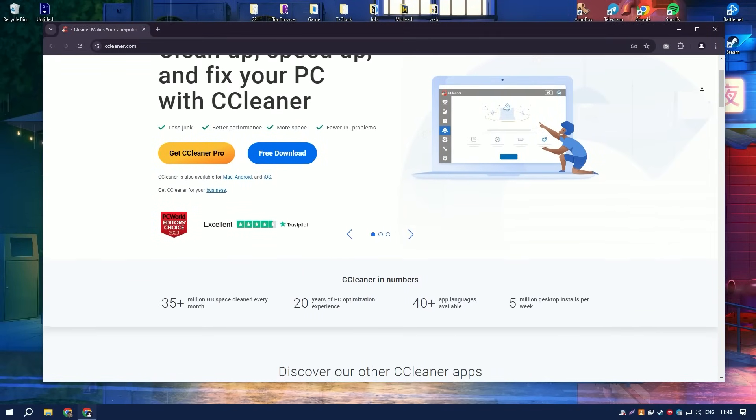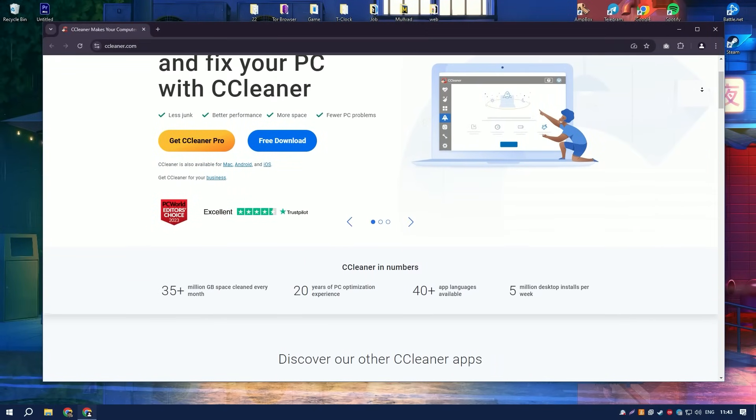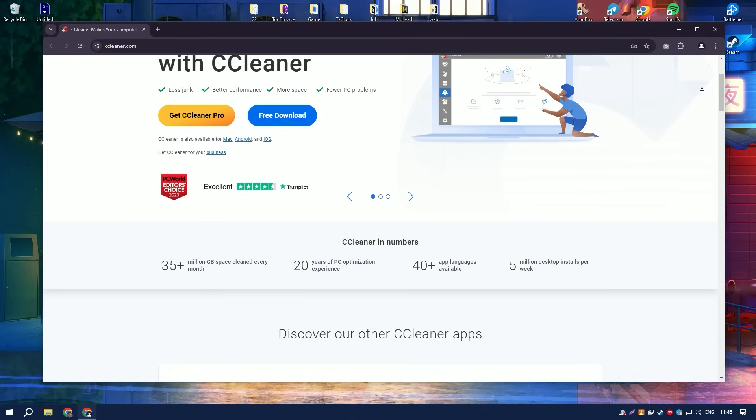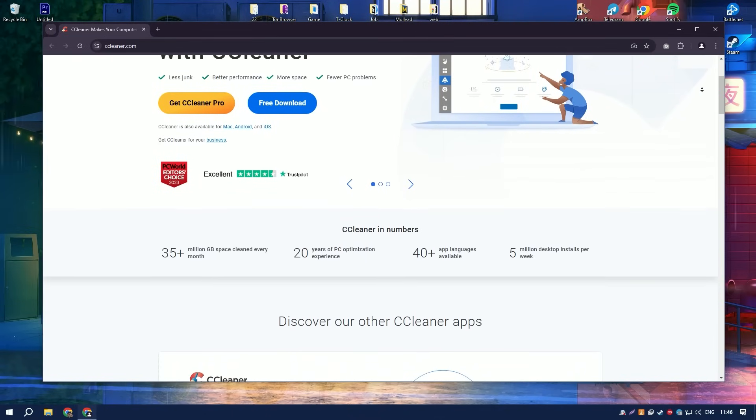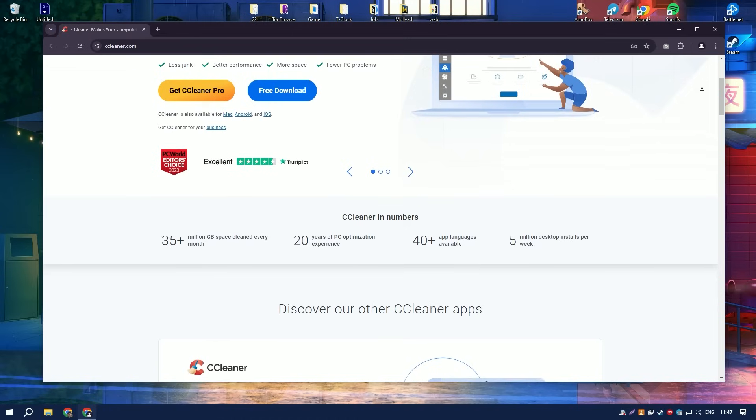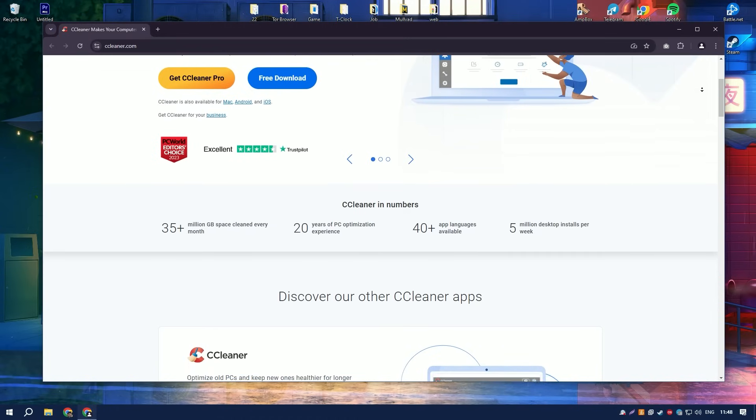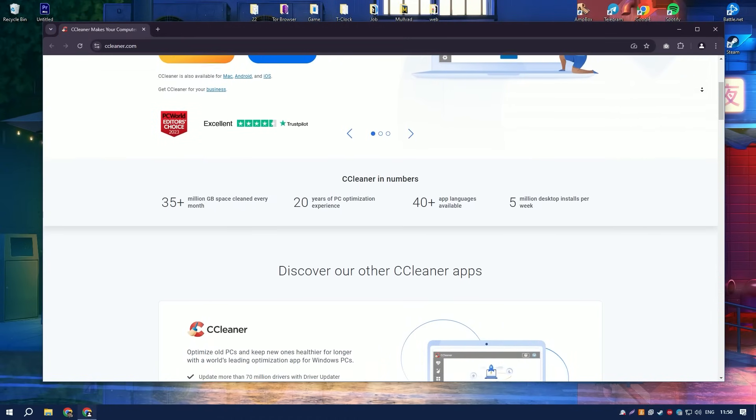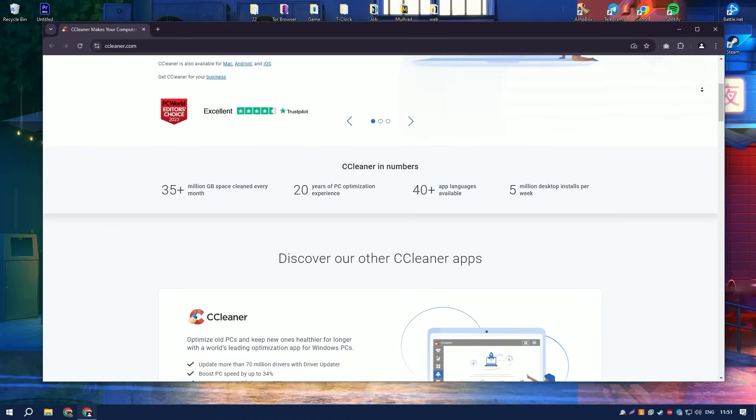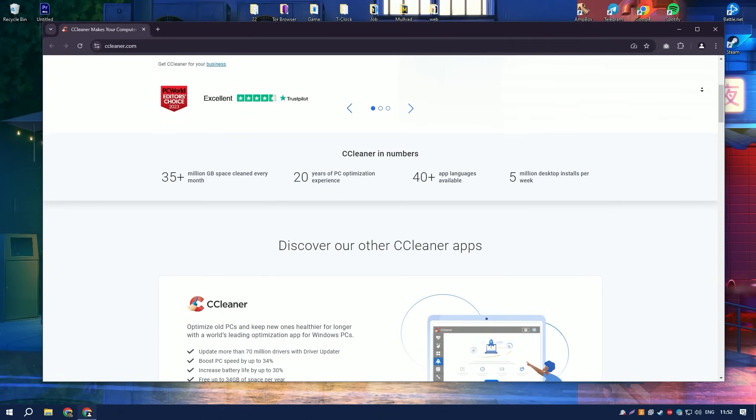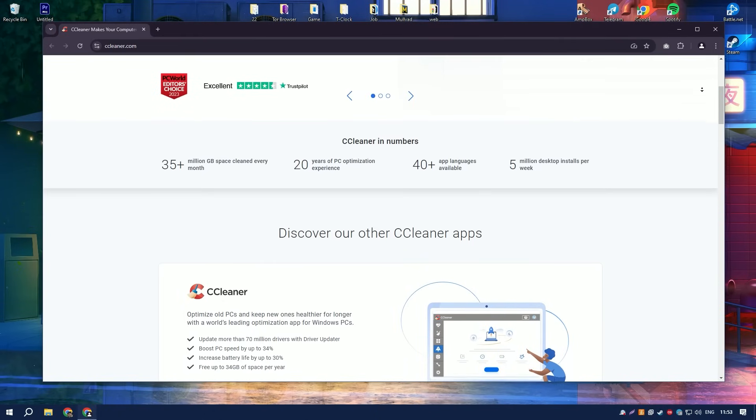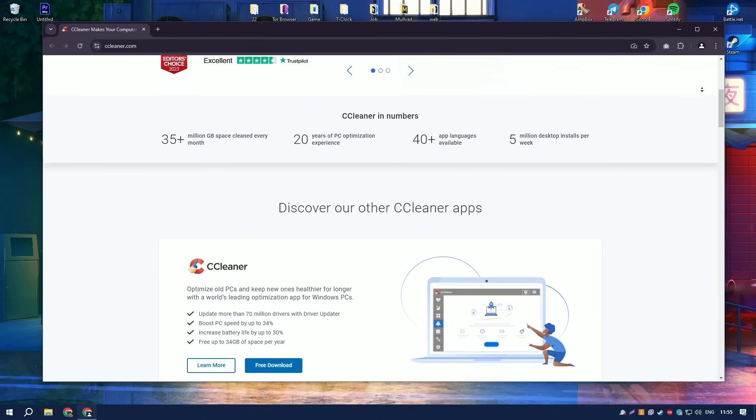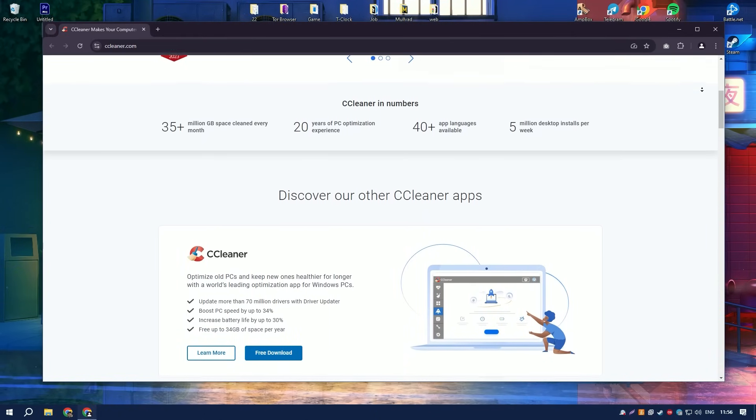CCleaner is a highly respected utility software that specializes in optimizing system performance by cleaning unwanted files, fixing registry errors, and managing programs that run at system startup.